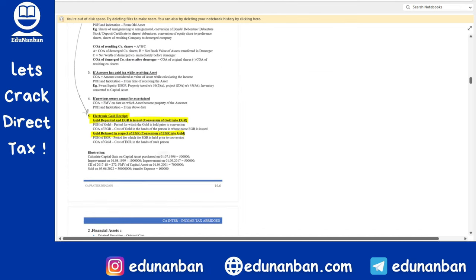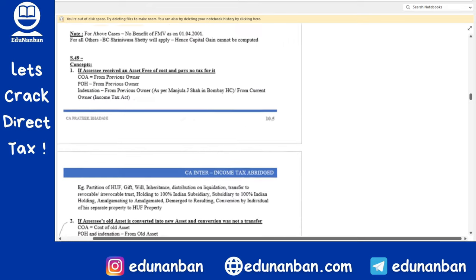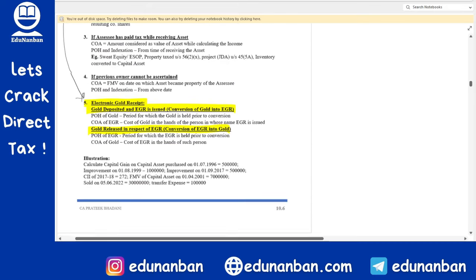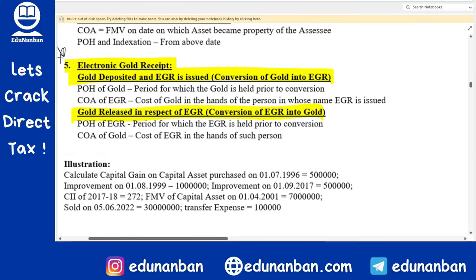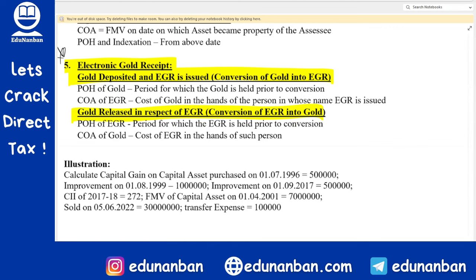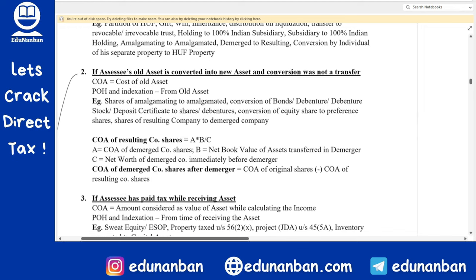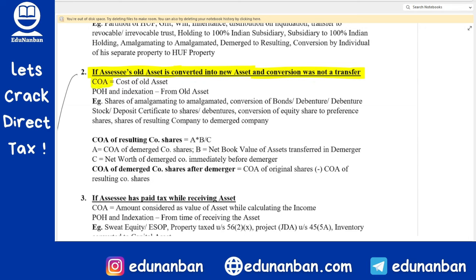Let us jump to page 10.6 where we discuss the cost of acquisition and period of holding. If gold is converted to EGR or EGR is converted into gold, what will be the cost of acquisition of the new asset? If an assessee converts one asset into another and the conversion was not a transfer, then the cost of acquisition is the cost of the old asset, and the period of holding and indexation also count from the old asset.